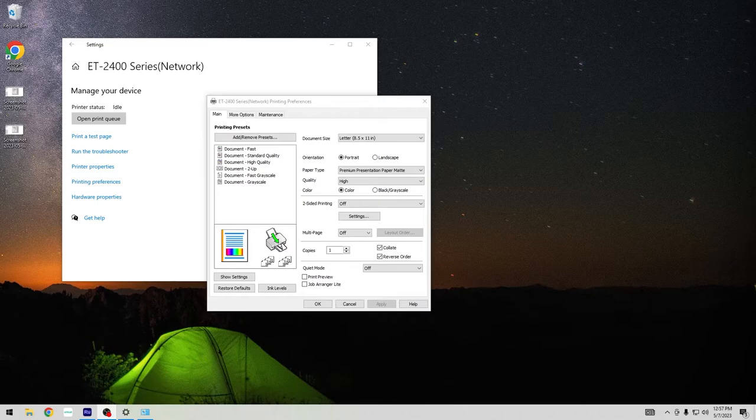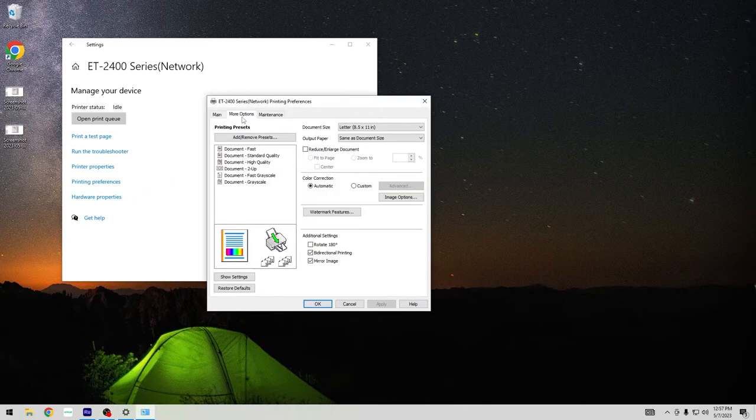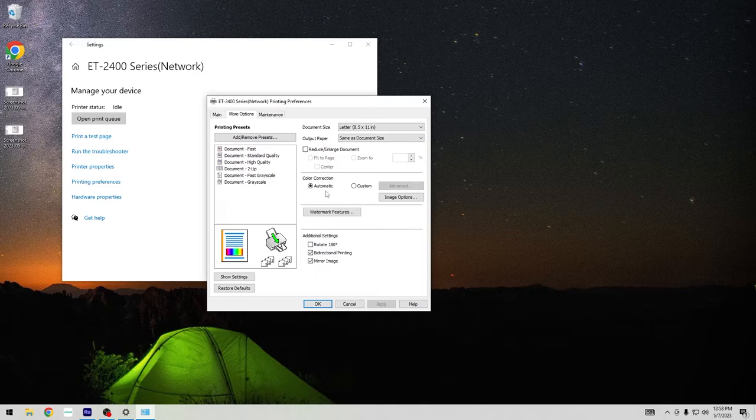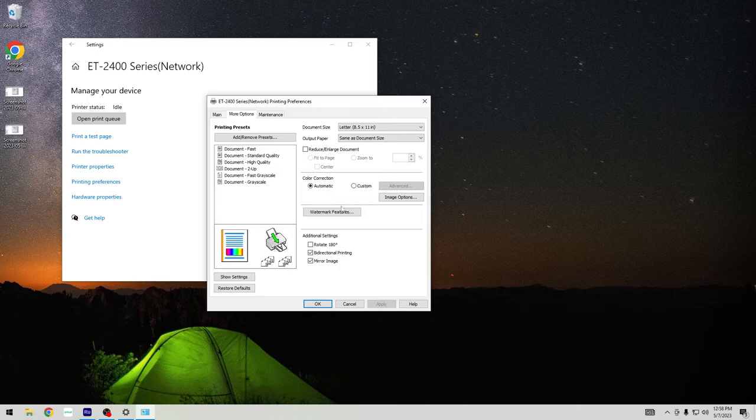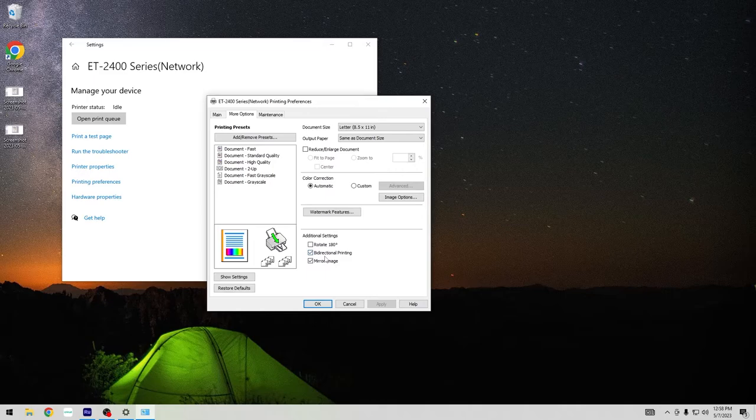Now we're going to go to the next tab that says more options. This is where you can change your color correction profile, but we're going to come here under additional settings where I really want to focus for this.